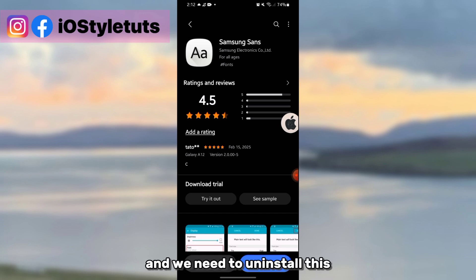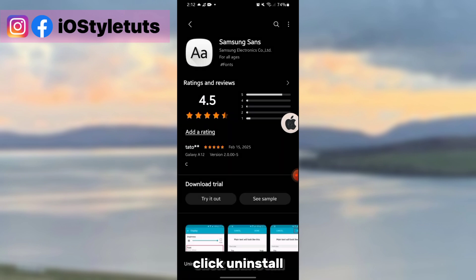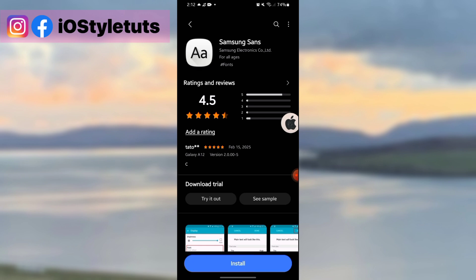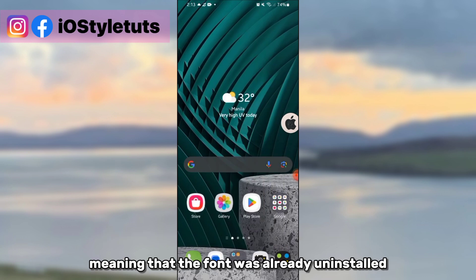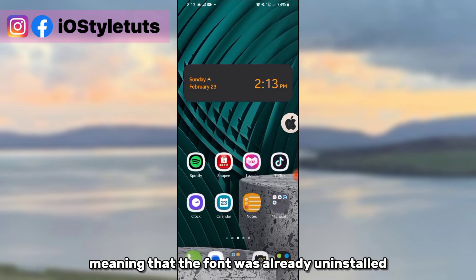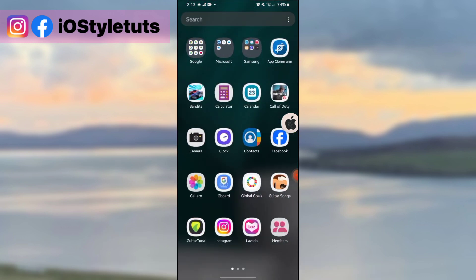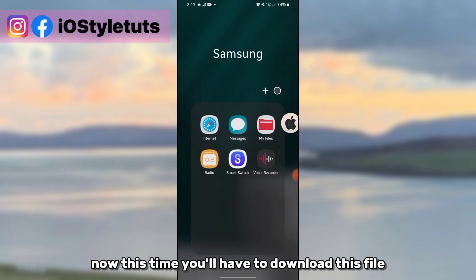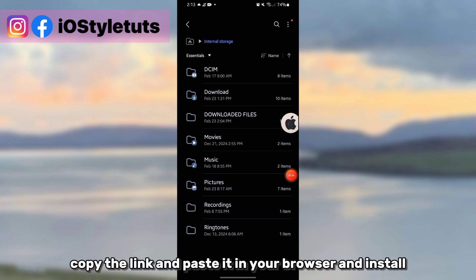And we need to uninstall this. Click uninstall, then the install button should appear here, meaning that the font was already uninstalled. Now this time you'll have to download this file from the link description. Copy the link and paste it on your browser and download the app.